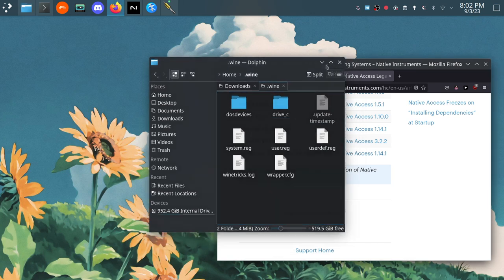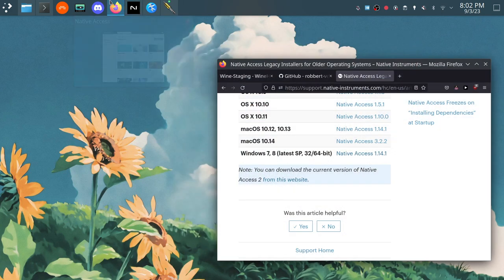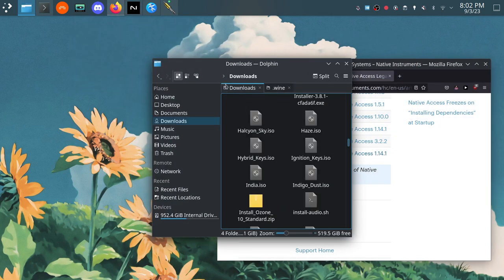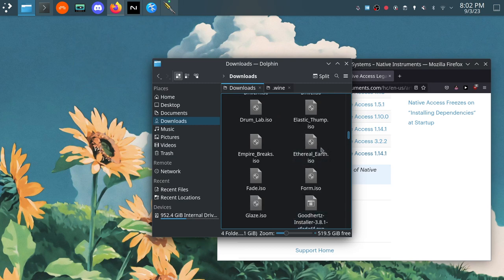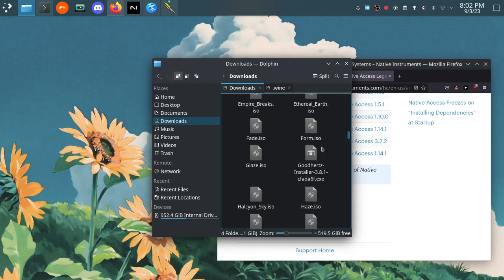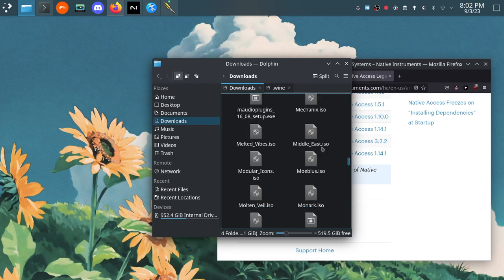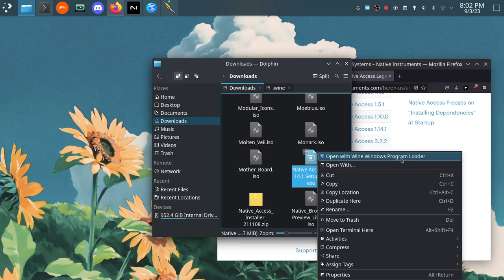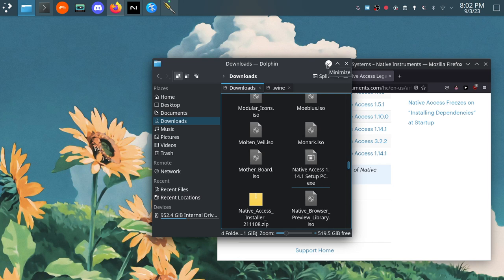So you install Native Access through, I should show this too, but when you download Native Access 1.14 just right-click it in your file manager and you'll open it with the Wine Windows program loader. I assume if you've used Wine before you already knew that but it doesn't hurt to bring that up here.